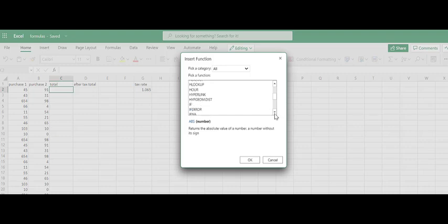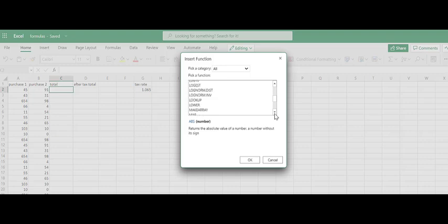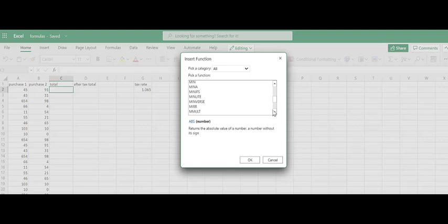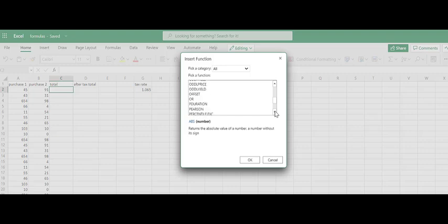Hlookup, if statements as we scroll through here, is blank, is error, the left functionality, the match function, max, min. We can see the minute ones where we start to do time calculations. Basically, if you have a formula or function that you need to use,